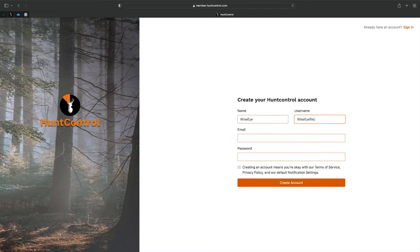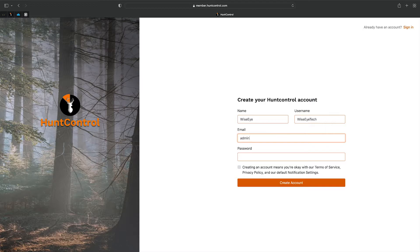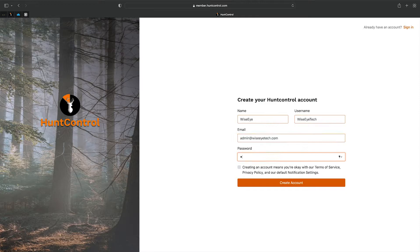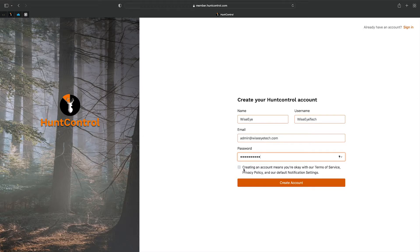We'll go ahead and check this box to say that we're okay with the terms and services, and click 'Create Account.'